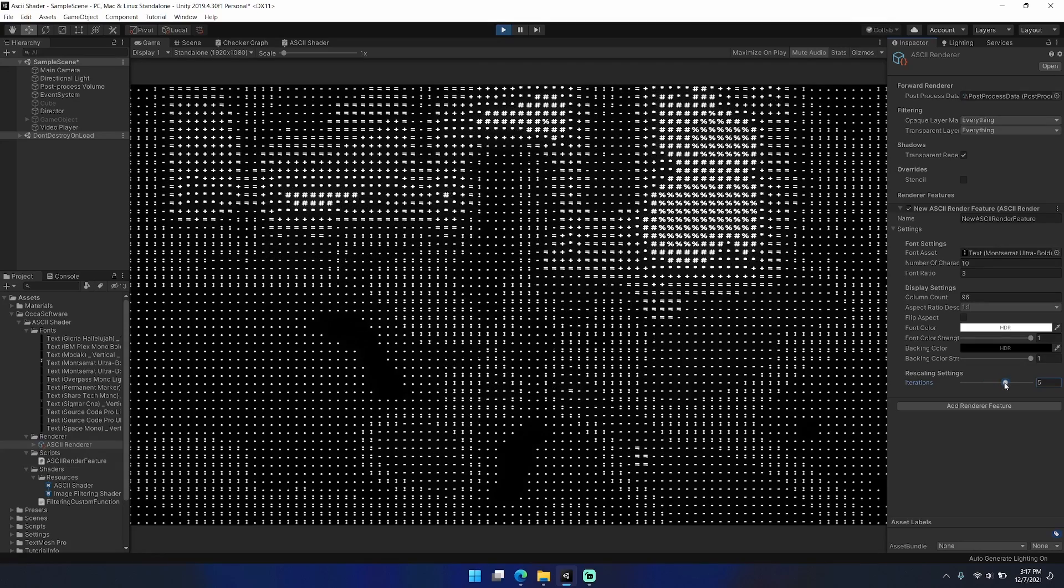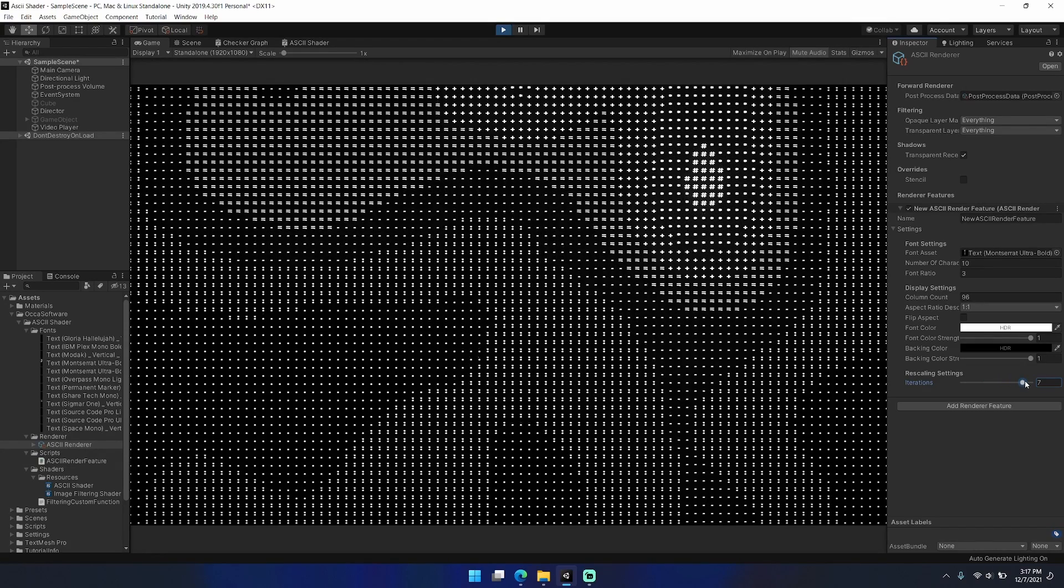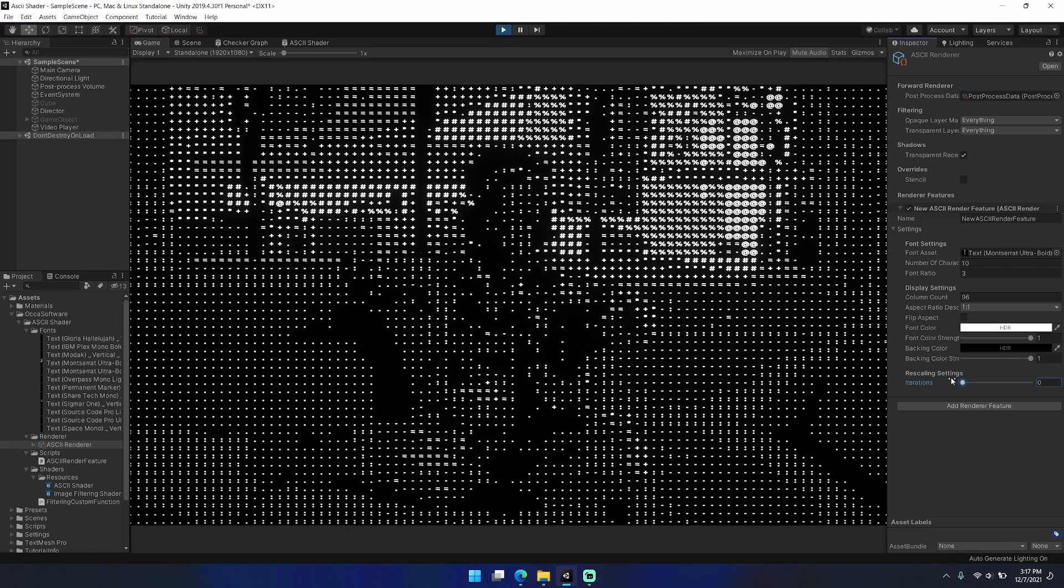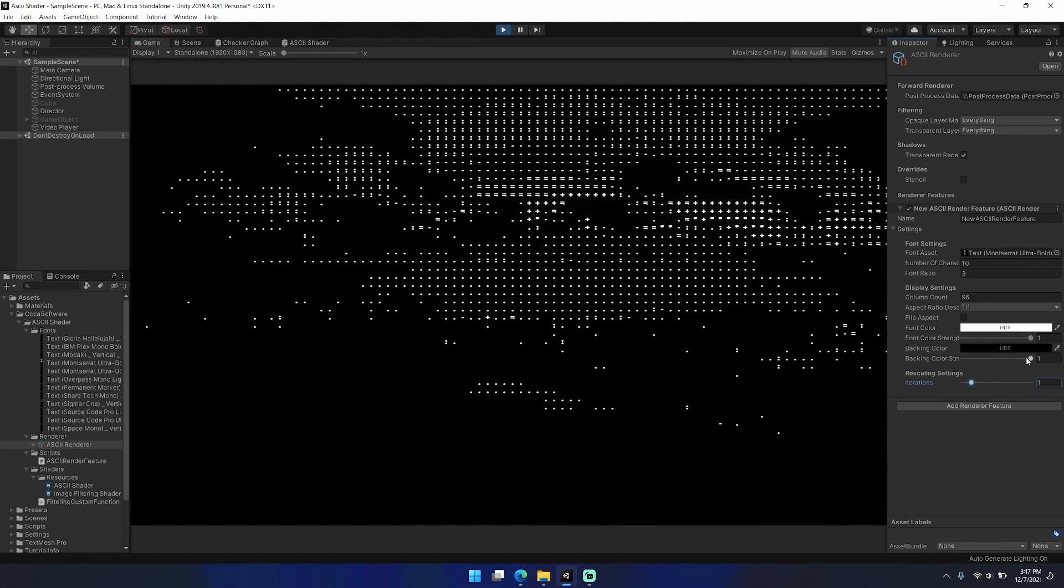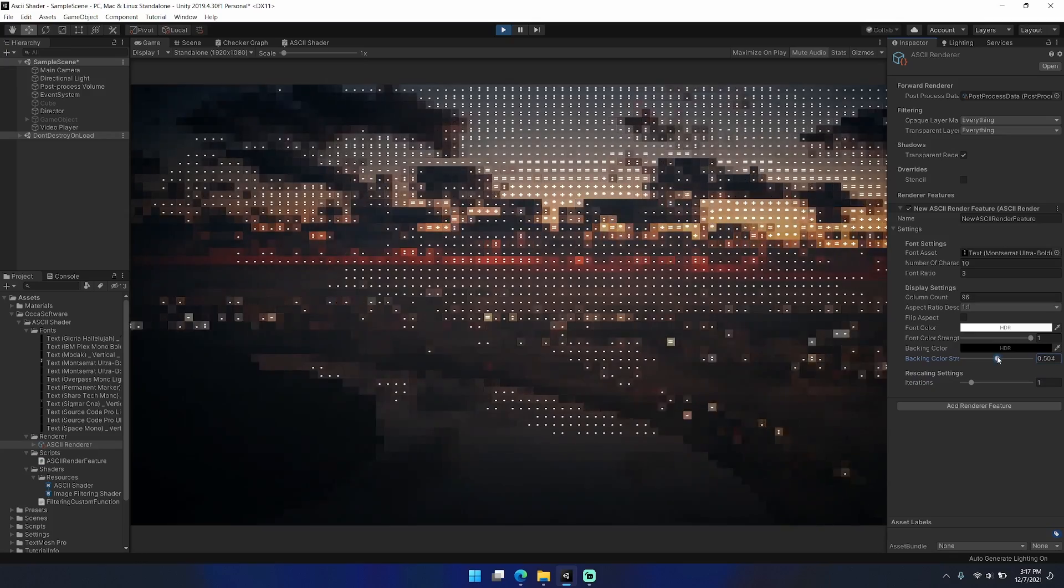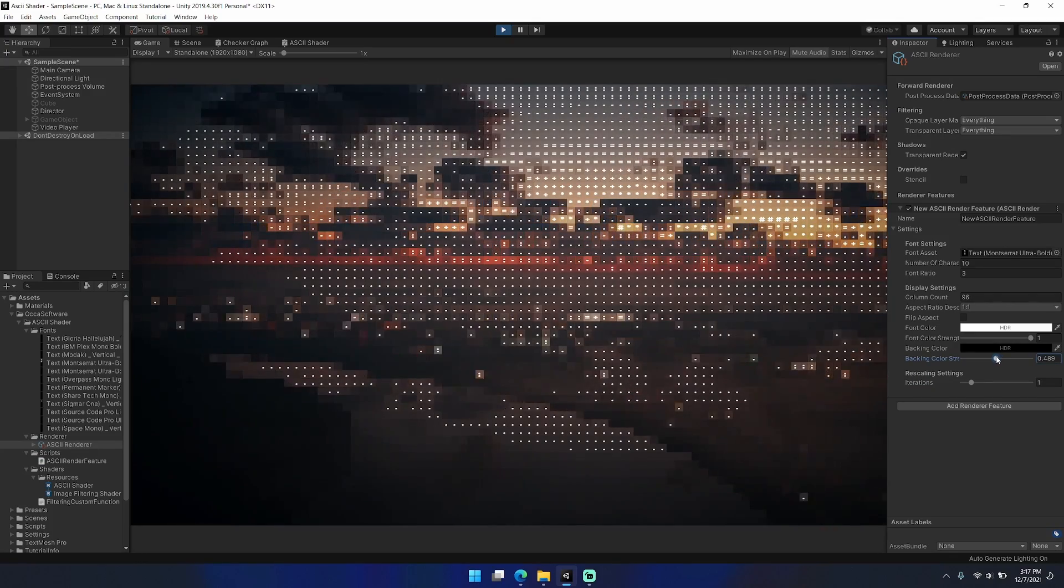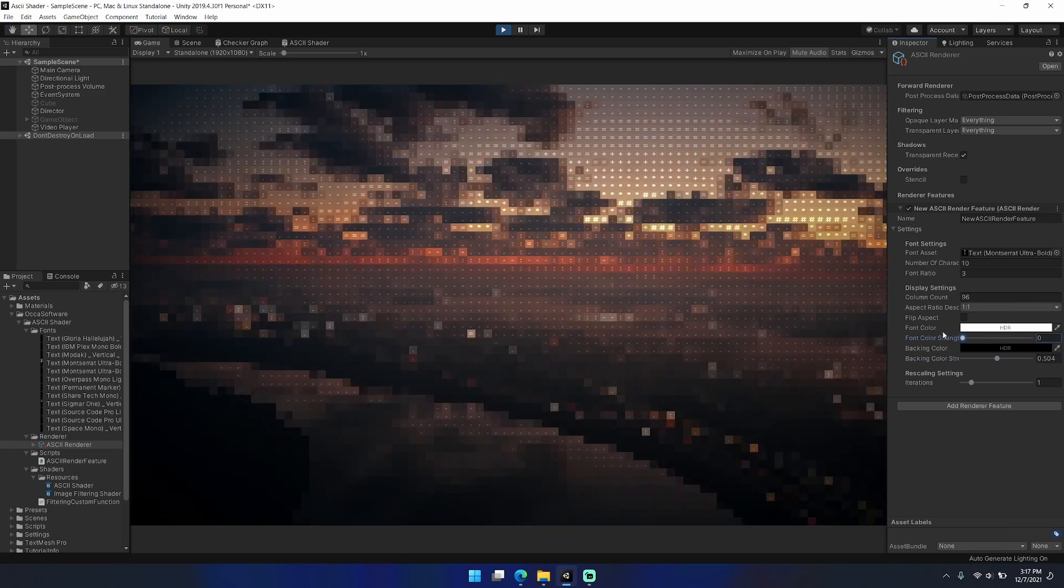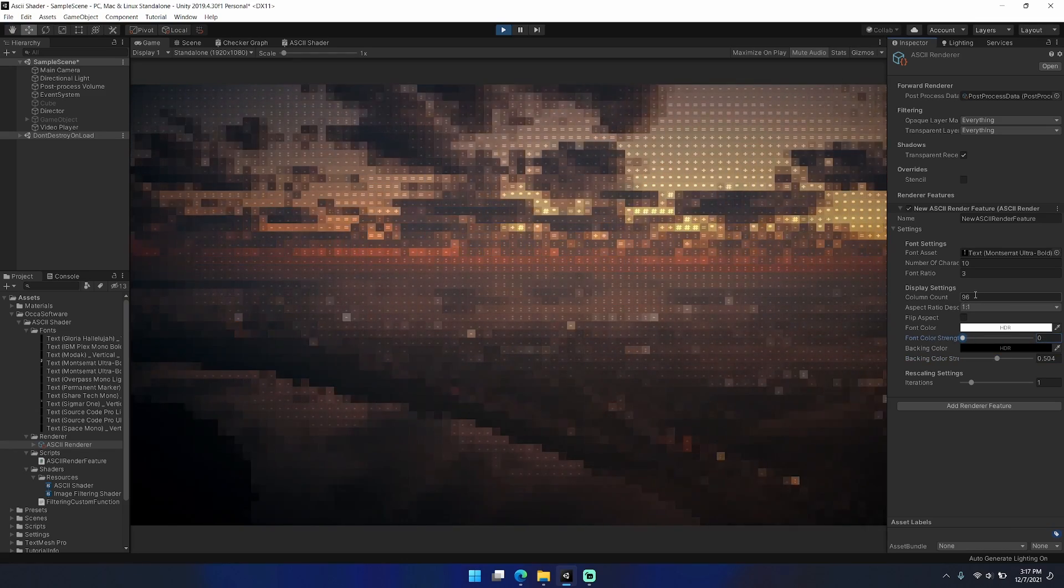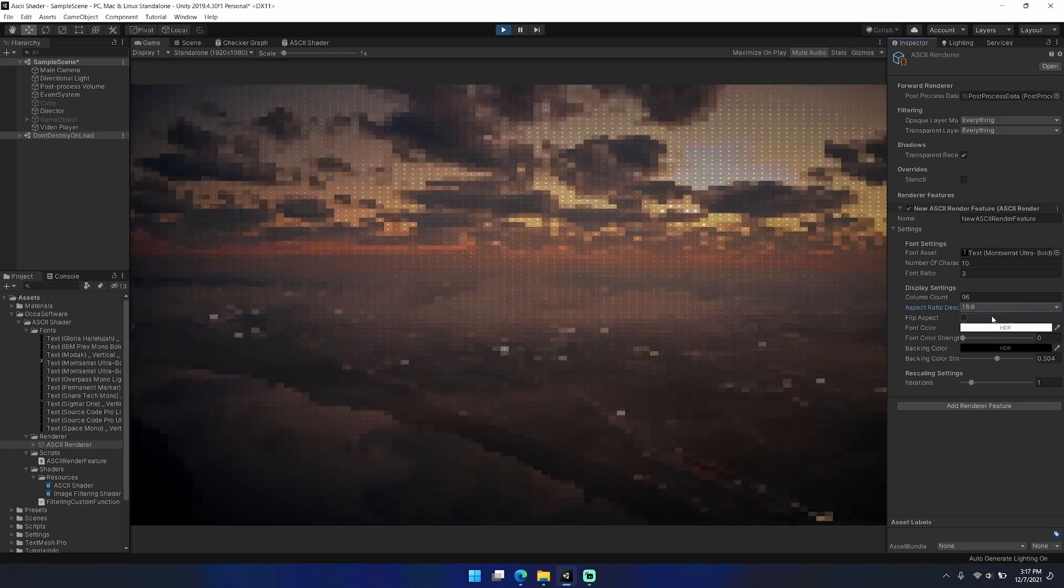Now I'm playing with the font color strength and backing color strength, which allows you to modify the colors that are used by the ASCII renderer. With iterations, you can scrub back and forth here to downscale and upscale.